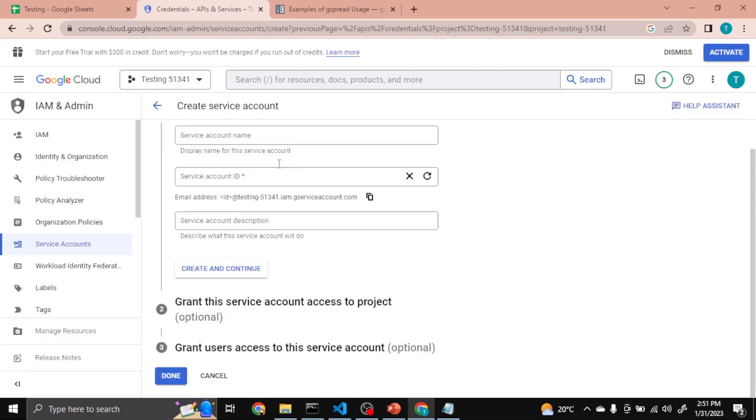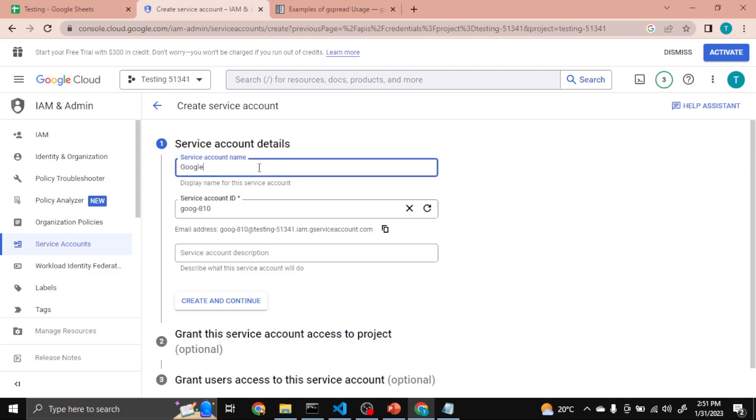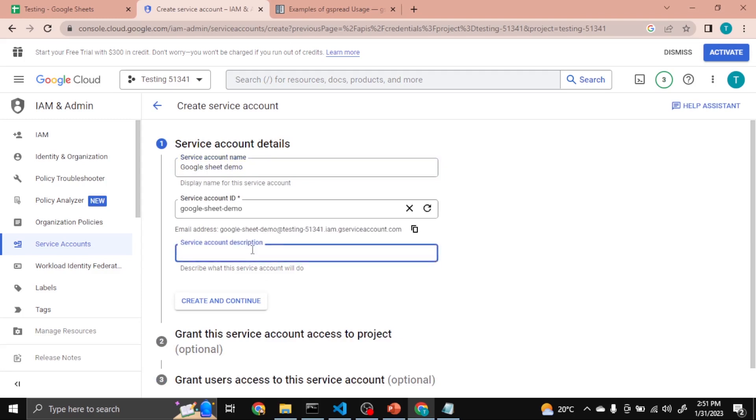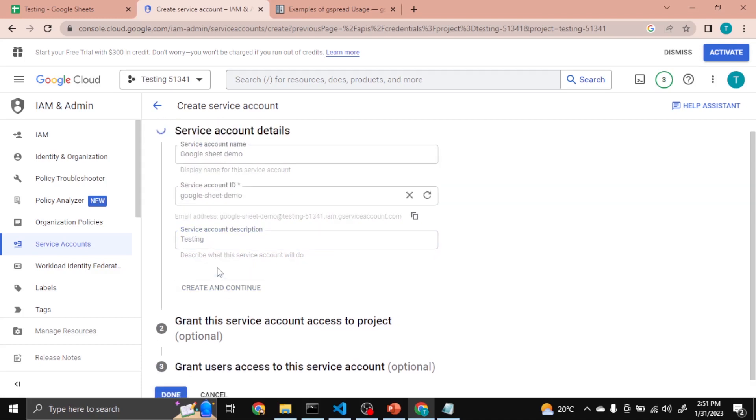Then here you have to assign a service account name, so I am assigning it Google Sheets Demo. And here description: Testing. Now Create and Continue.